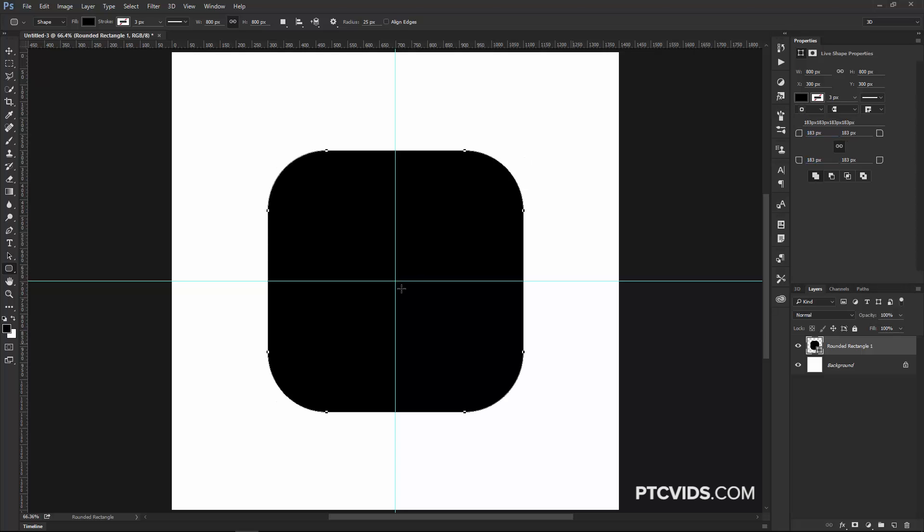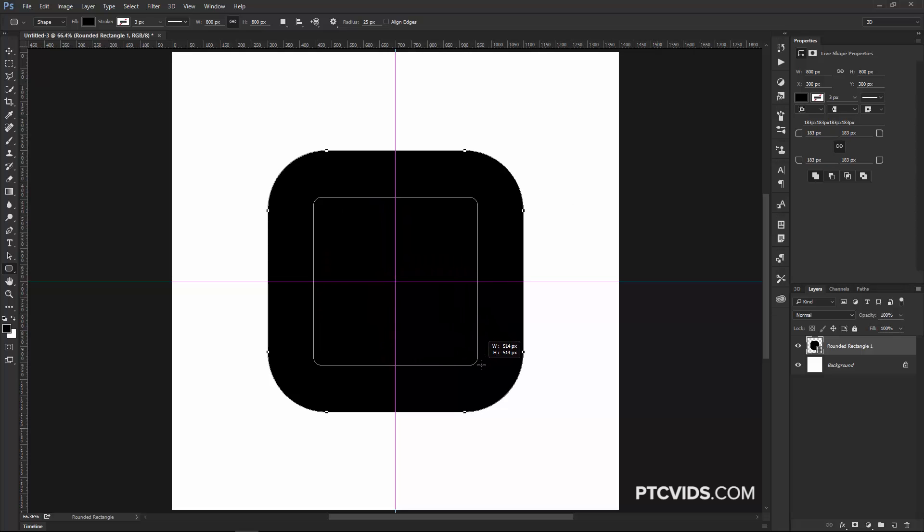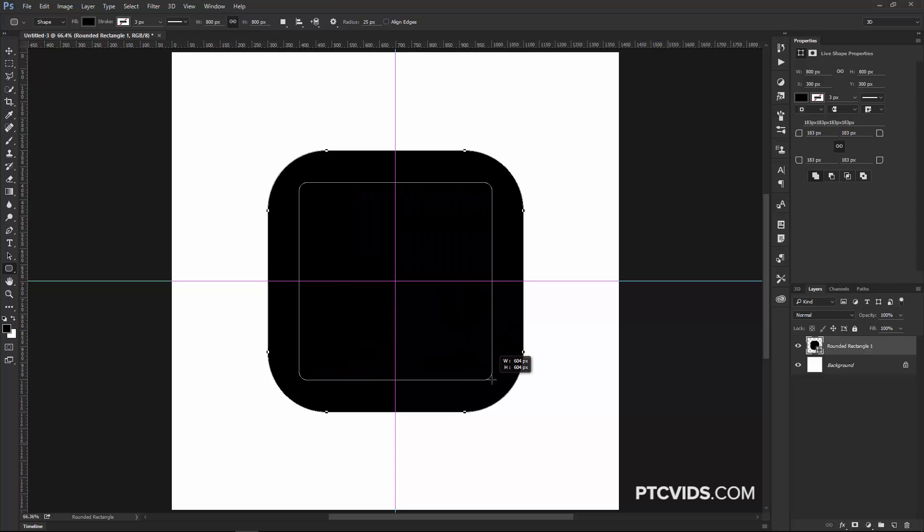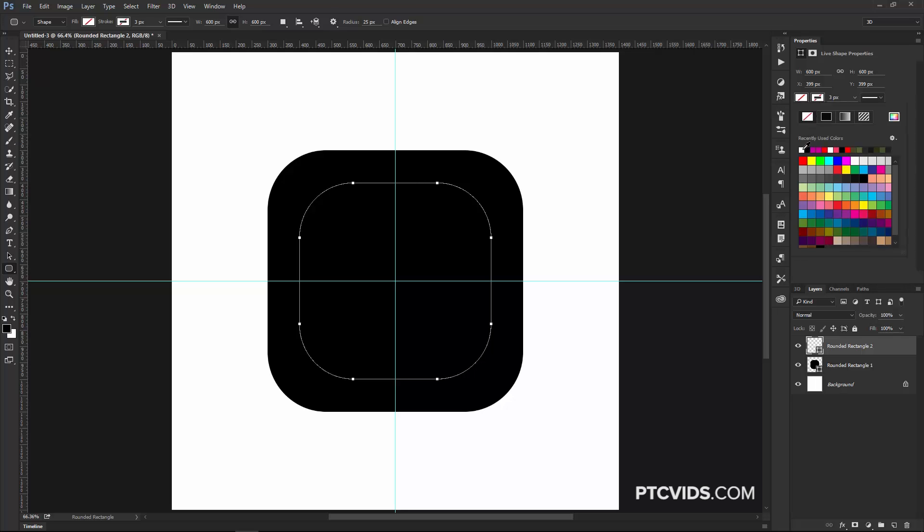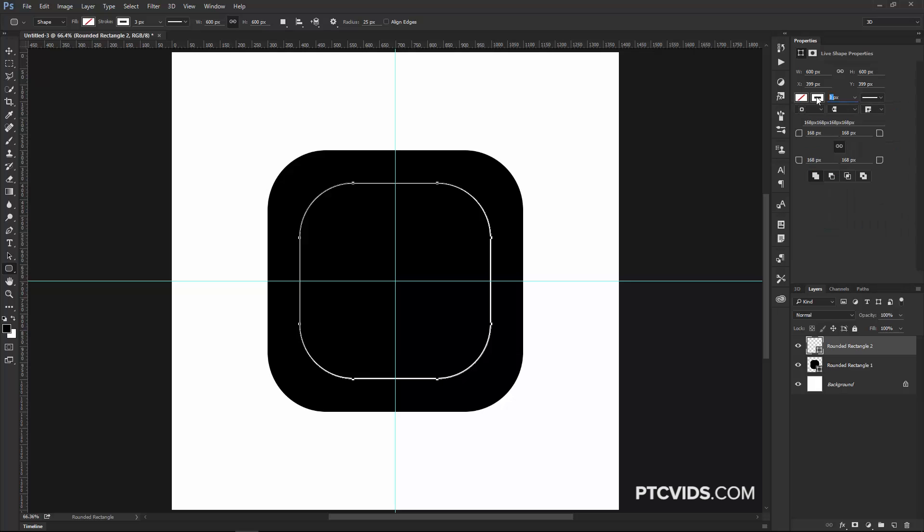Then I'm going to create another rounded rectangle. Click drag, hold Alt, Shift again, and this rounded rectangle will be 600 pixels. And the roundness is going to be 168. And this one will not have a fill color, but will have a stroke of white. And the stroke width will be 60 pixels.